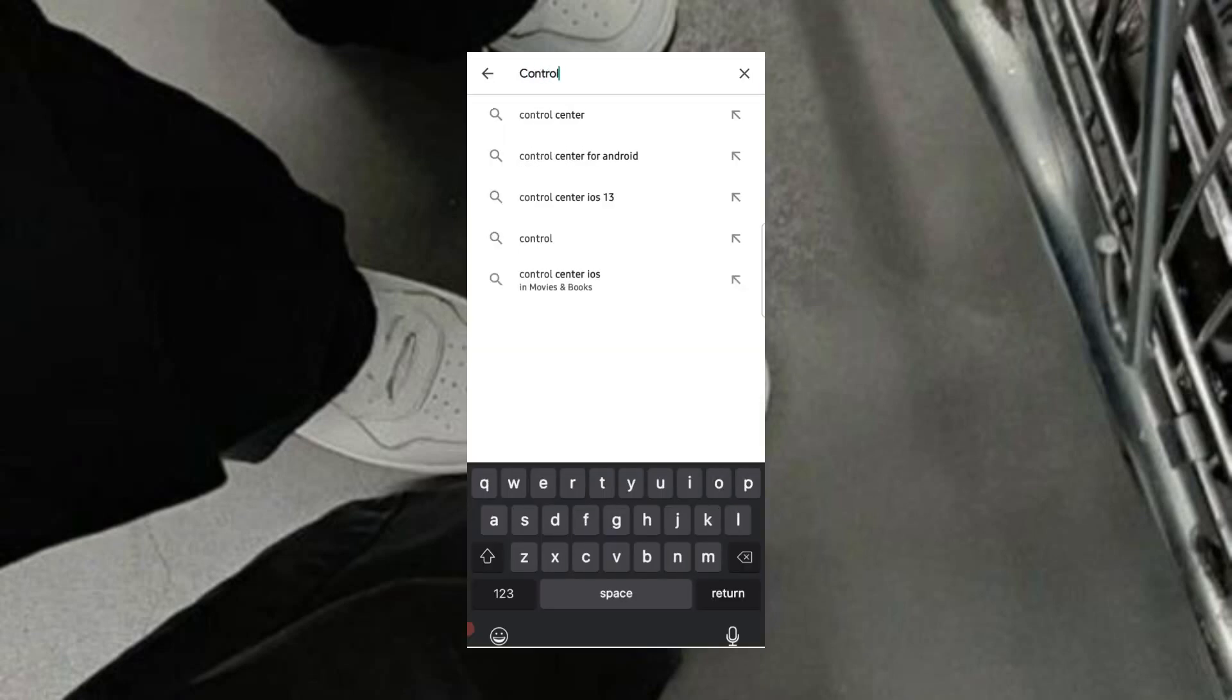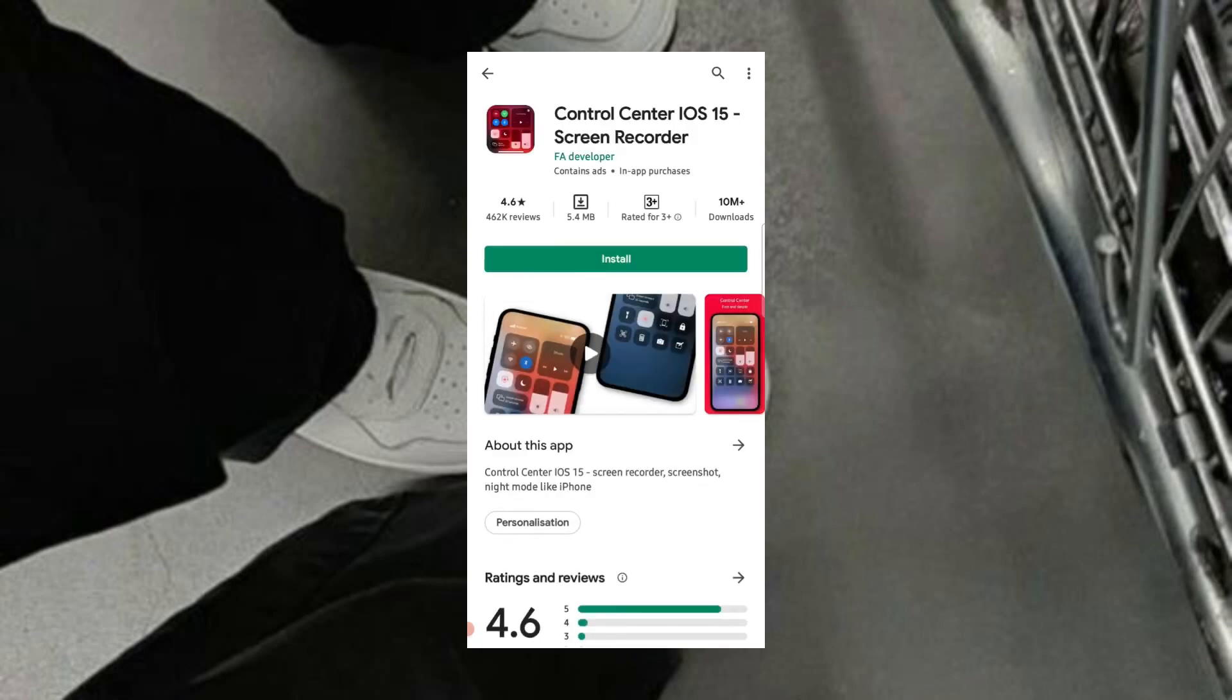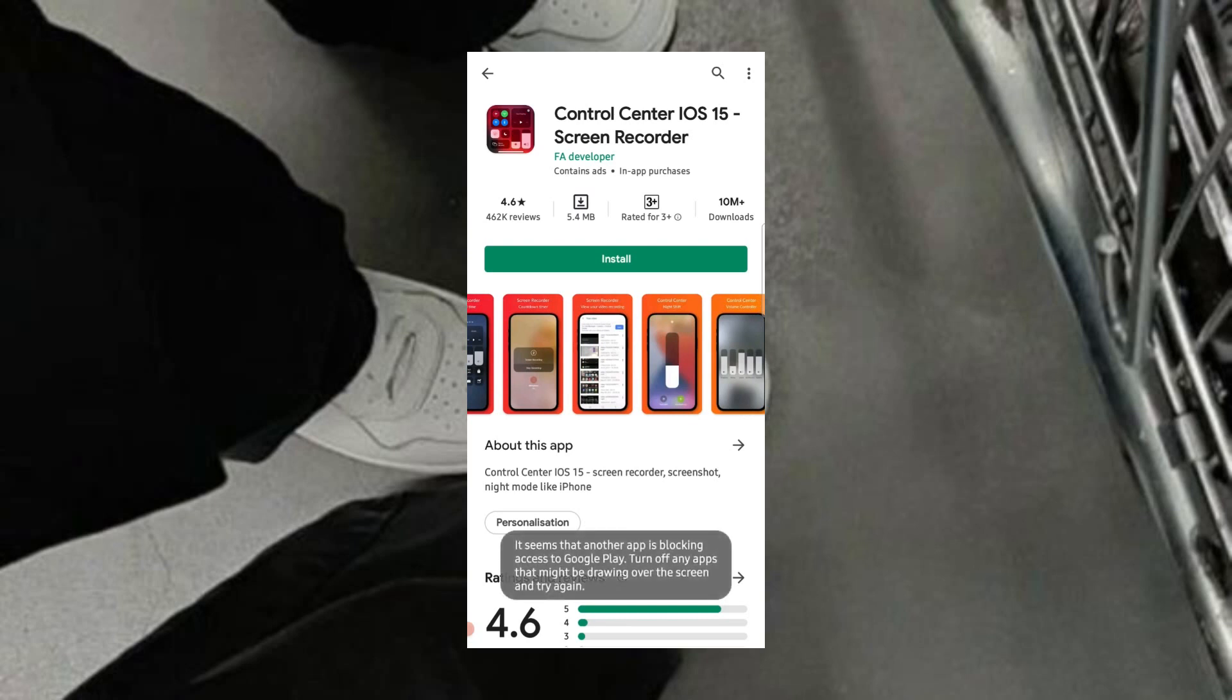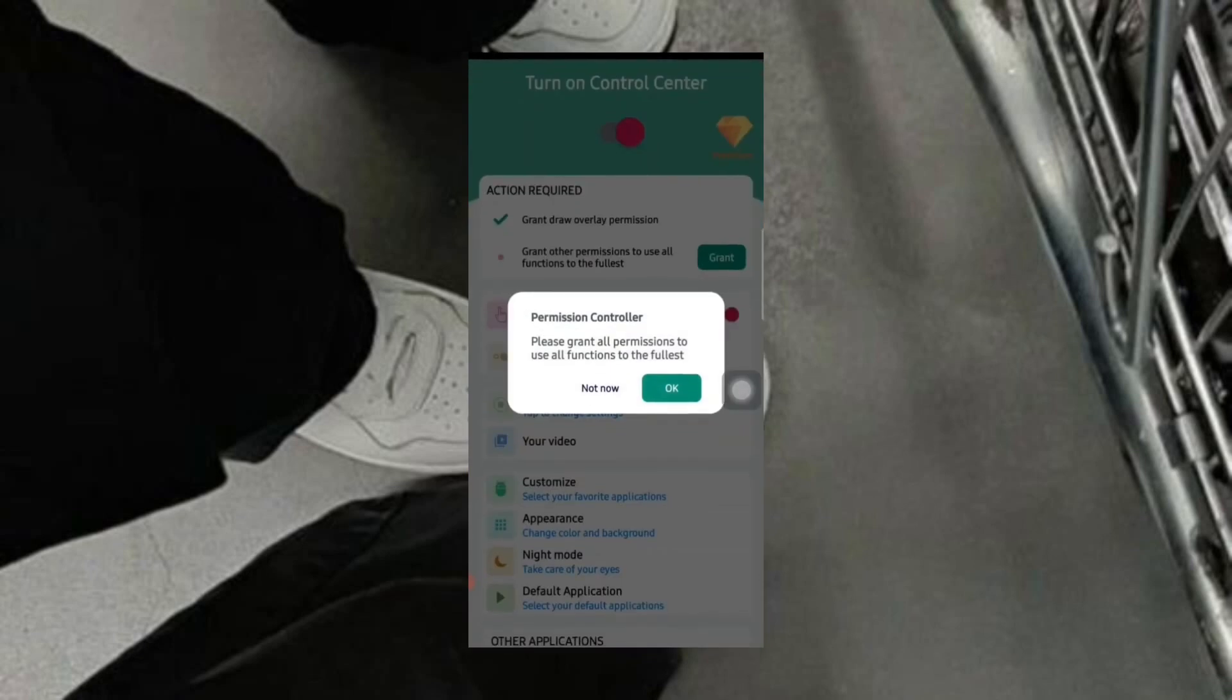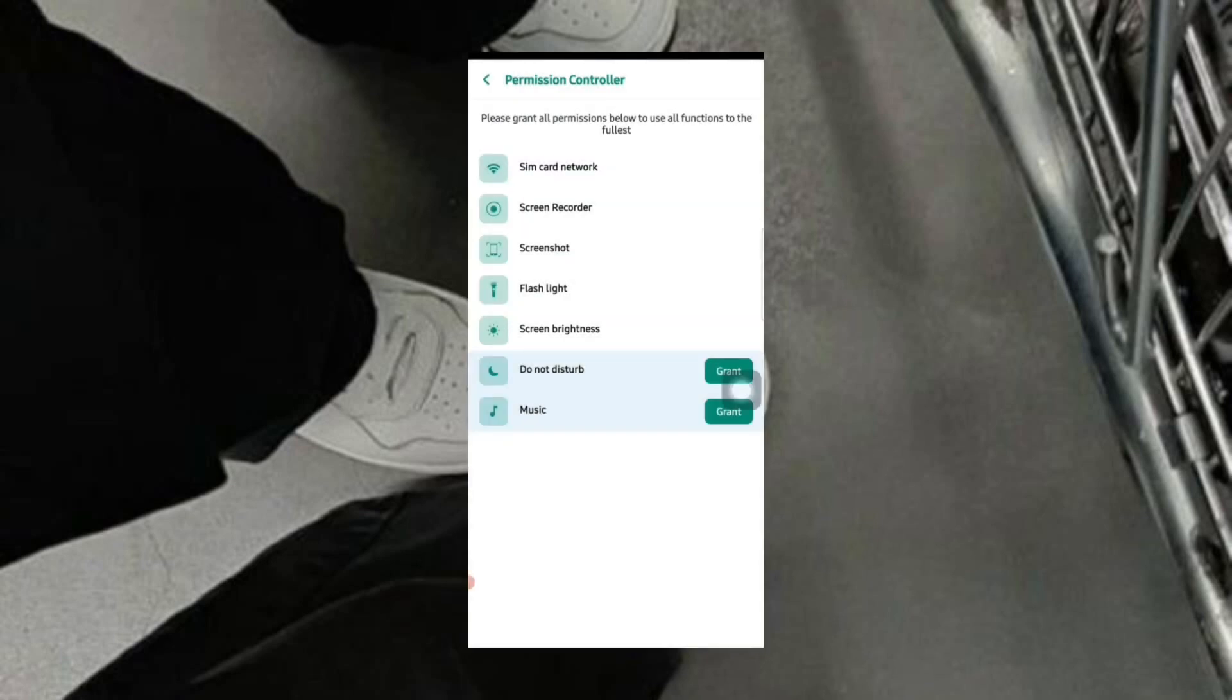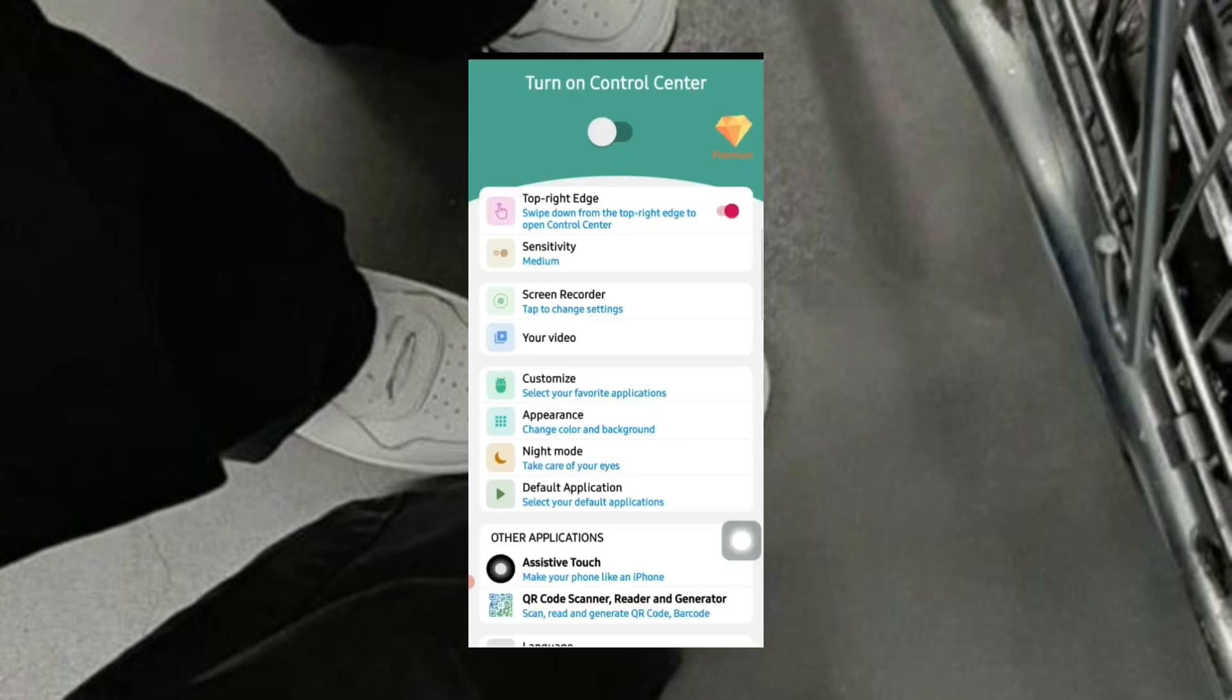Search control center and download the iOS 15 control center. Open the app. Grant all the permissions and turn on the control center.